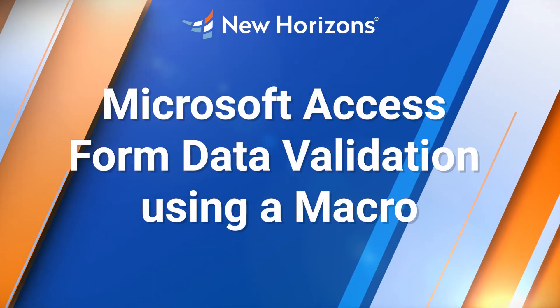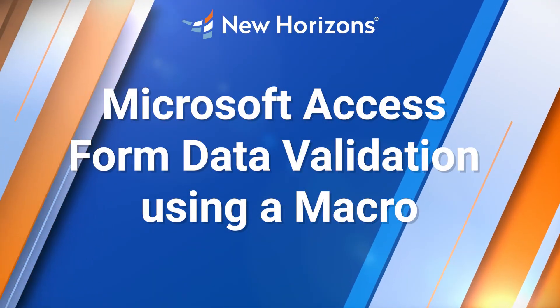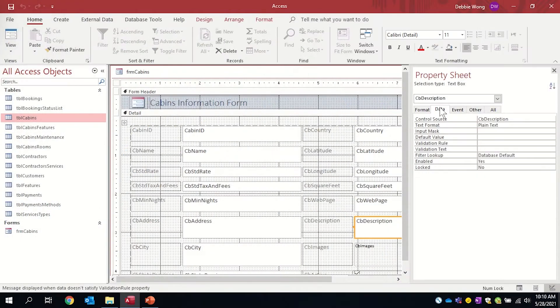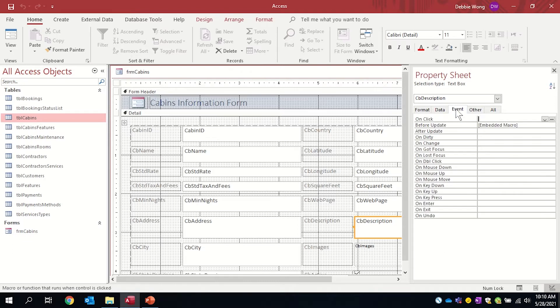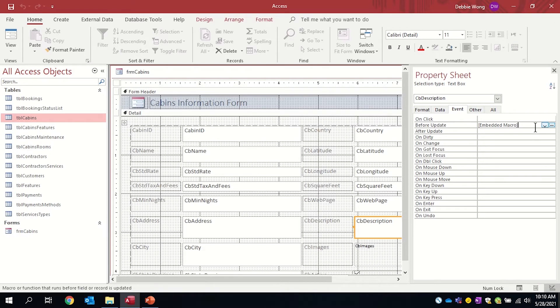Most people, when they do data validation in a form, will go to their property sheet data tab and they'll use validation rule and validation text. However, if you go to event and create a macro, you have more options available to your data validation and you can make your validation more robust.